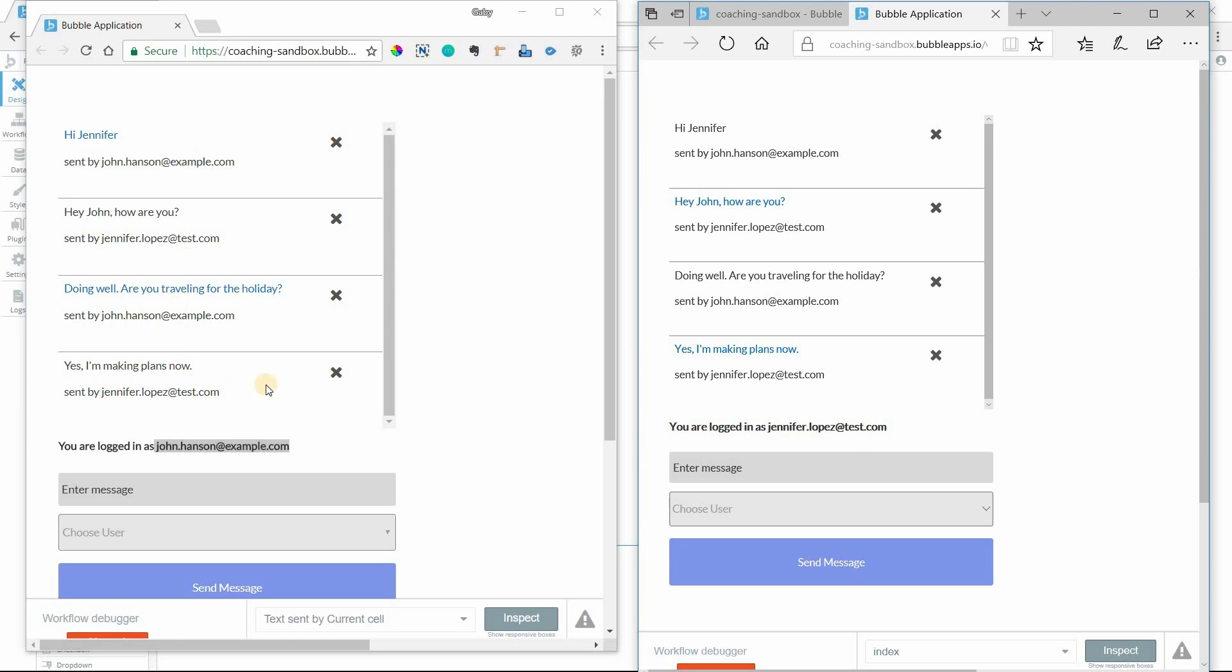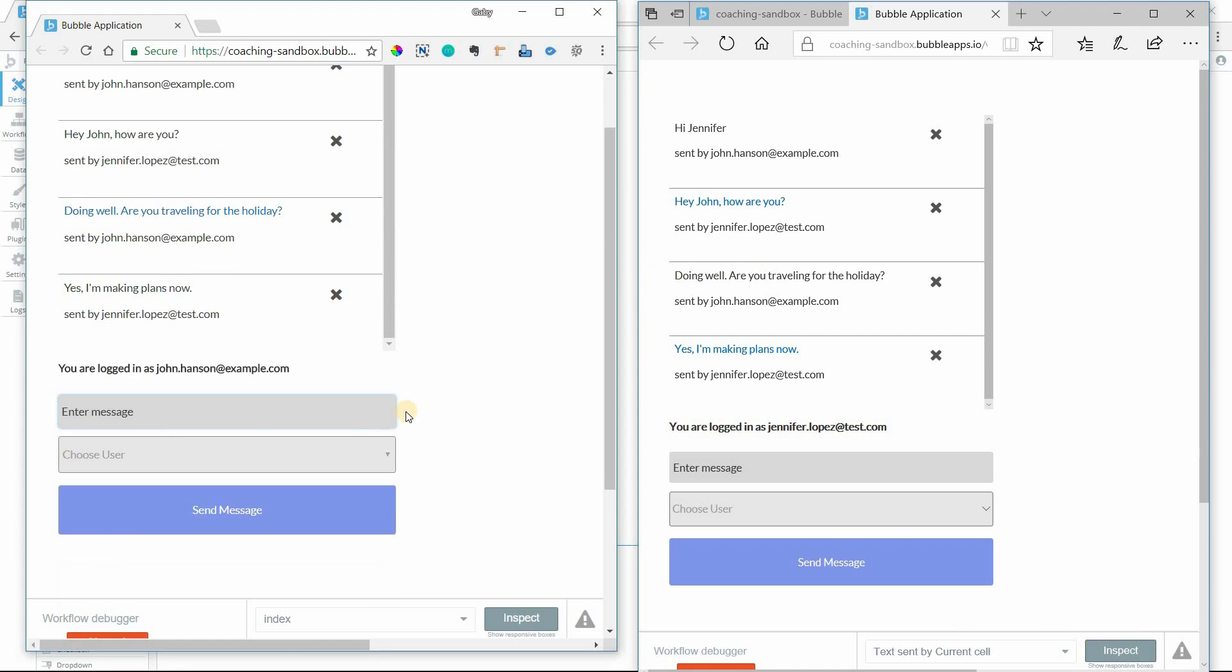They are both looking at the same repeating group of messages that are saved in the database. This is just an open search, it's not filtered in any way, just to show you that they're both looking at the exact same thing.